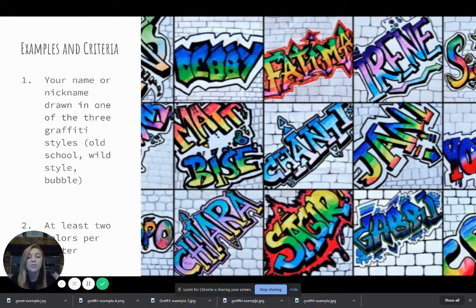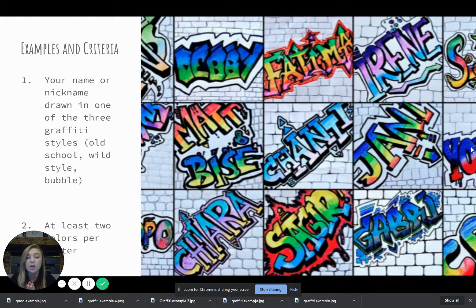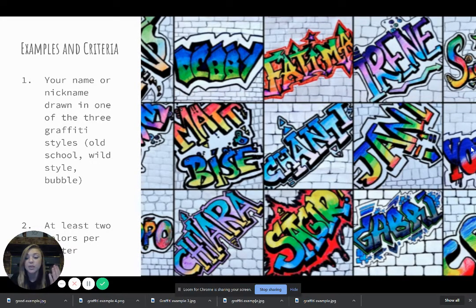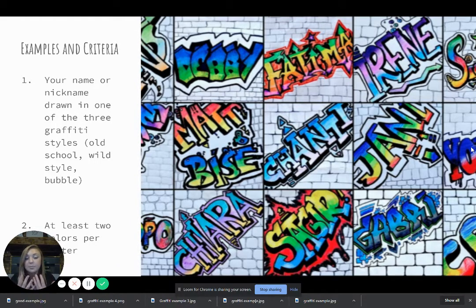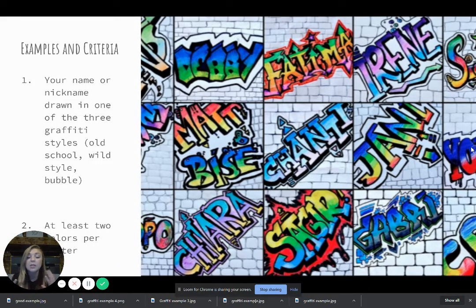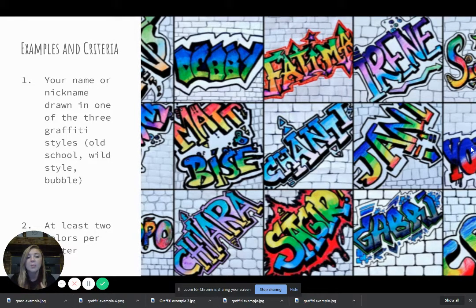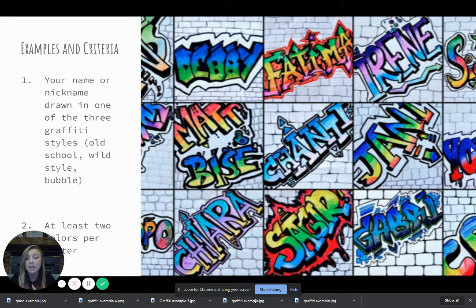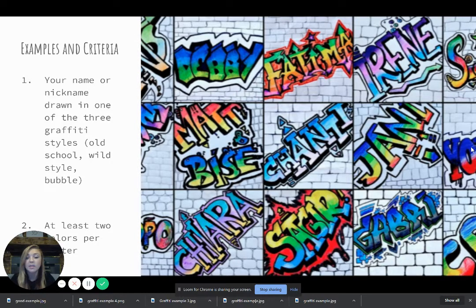So for the first thing you need to think about for this project is your name. You can do your full name or if you have a nickname, you can do a nickname. If your name is really, really long, you can shorten it by doing a nickname or you can do your full length name if you'd like to.